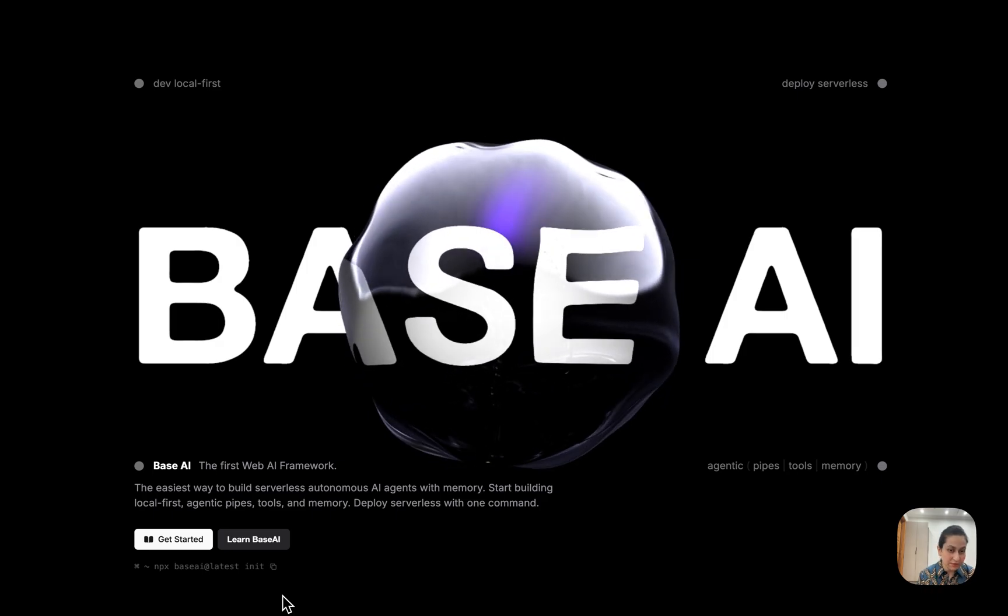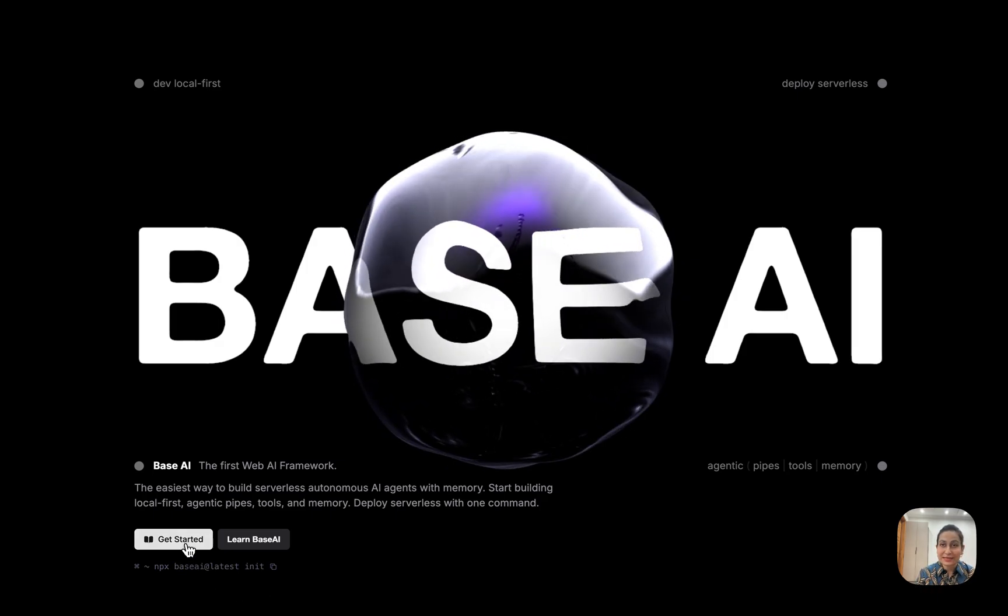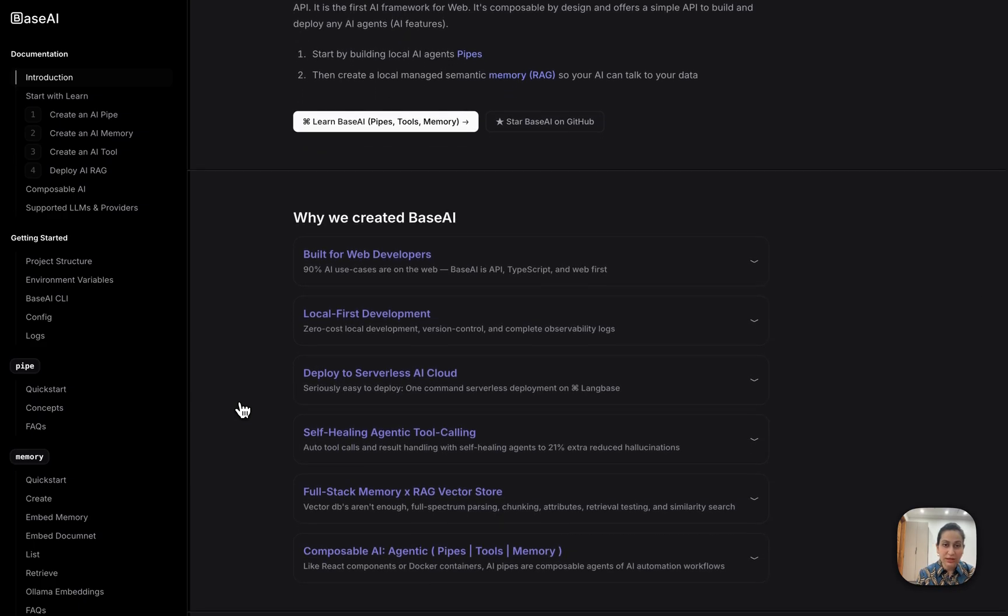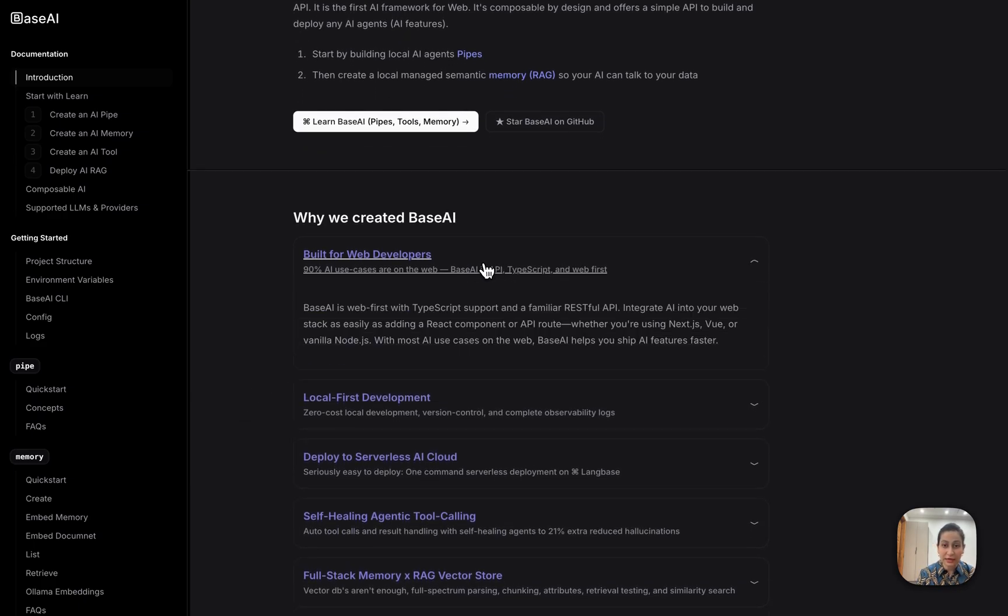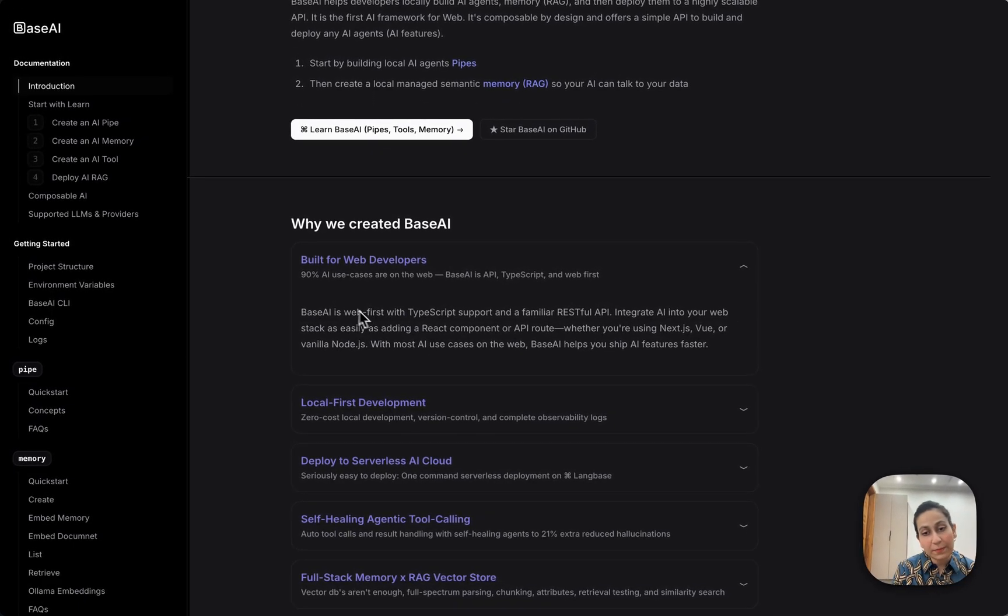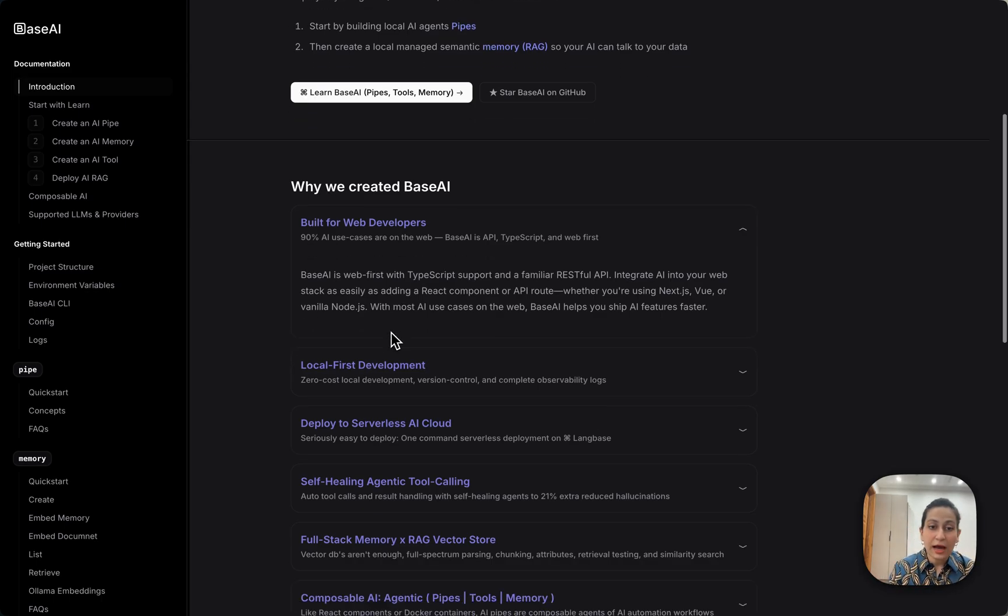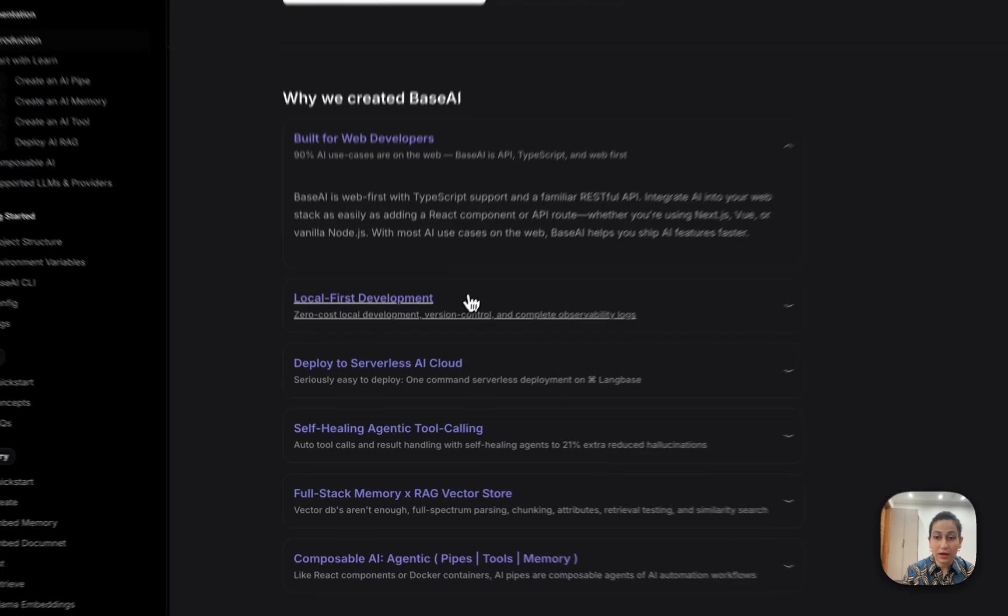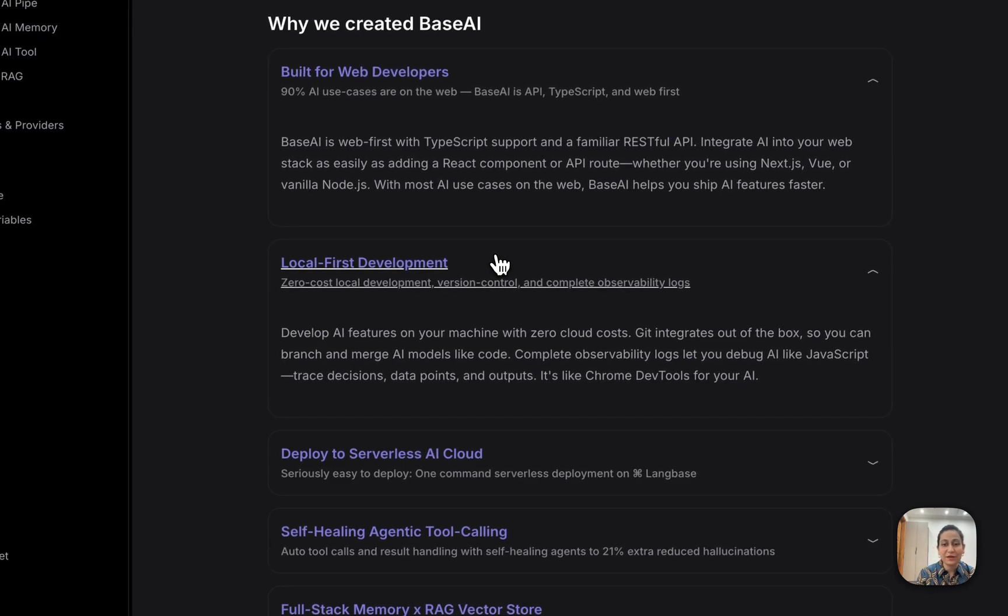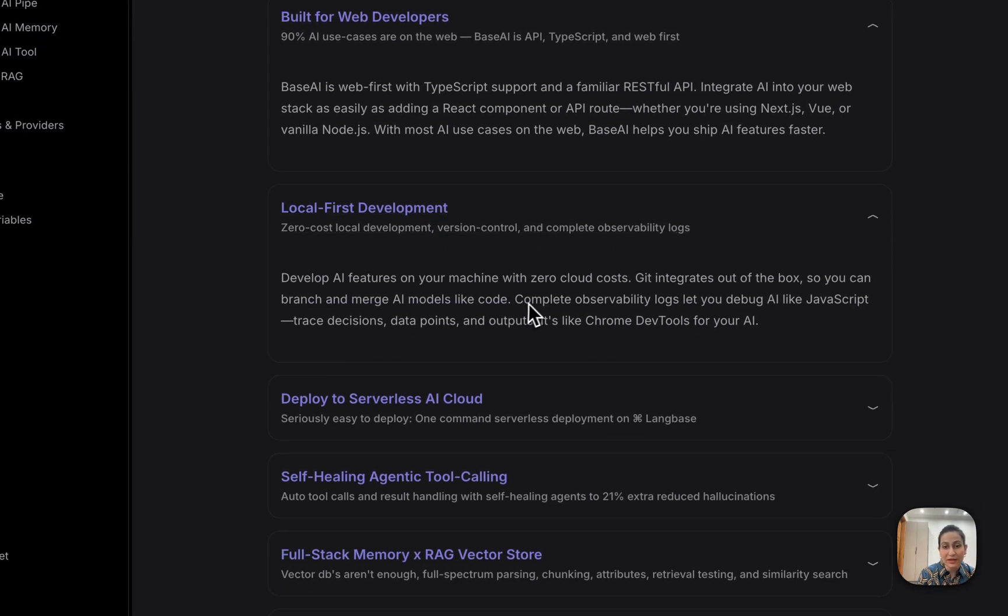If I just click this get started button, I'll be directed to BASE AI's documentation. As I said, it's built for web JavaScript or TypeScript devs - exactly what we've all been waiting for. You can simply build AI features on your local machine with zero cloud costs, and that's super impressive.